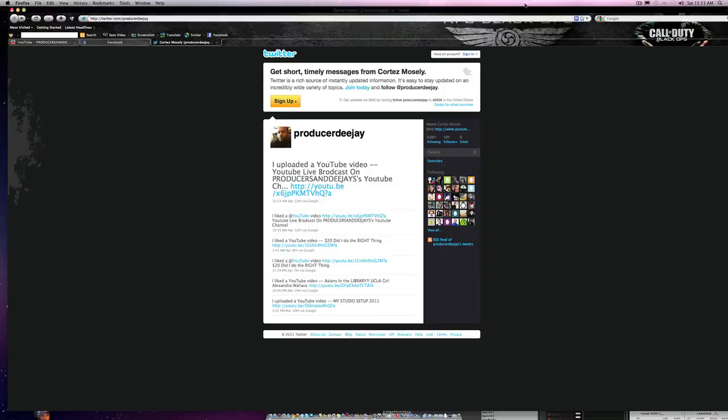What's going on YouTube, DJK coming at you with a quick promo video about my new Twitter account for this YouTube channel, Producers and DJs. Follow me on Twitter - this is my profile on there so you can stay in touch with me as far as when I upload a new video on this particular YouTube channel.